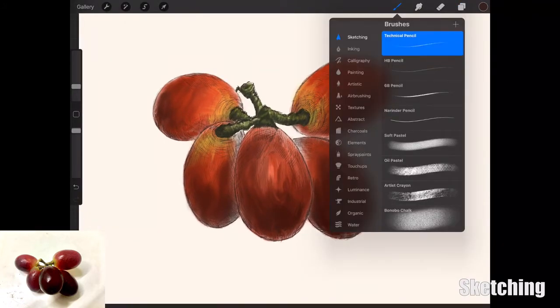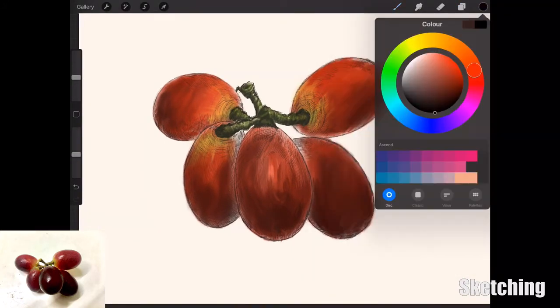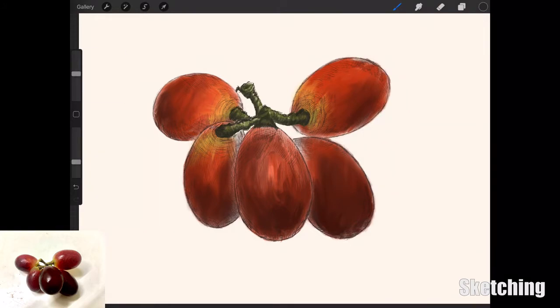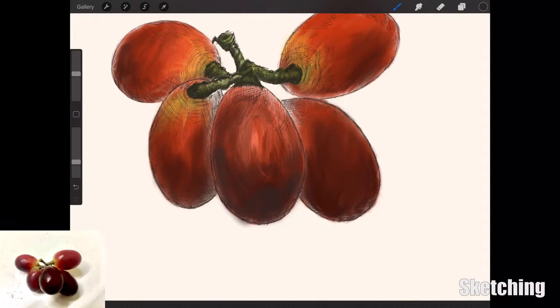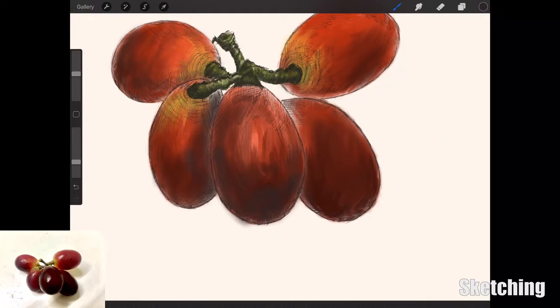I'm just adding in some darks with the airbrush. I've lowered the opacity quite low and just with a dark reddish-brown color I'm adding in the darks to bring out some shadows on the actual grapes itself. That really adds that depth.